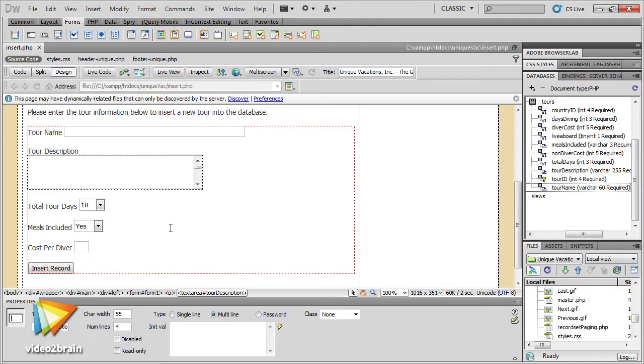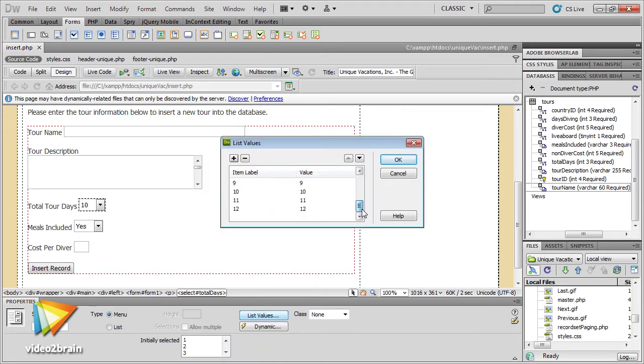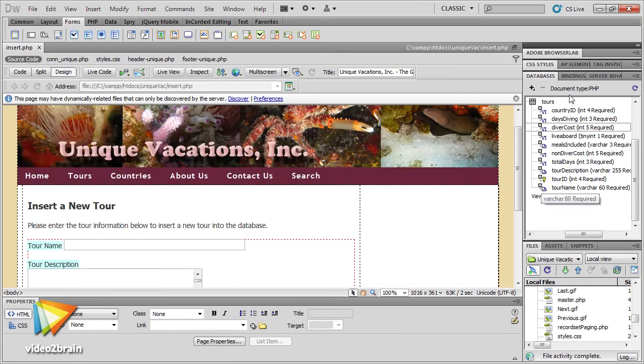Then we're going to move on to pull data from the database, and we'll display it in a variety of ways on our pages using Dreamweaver features.